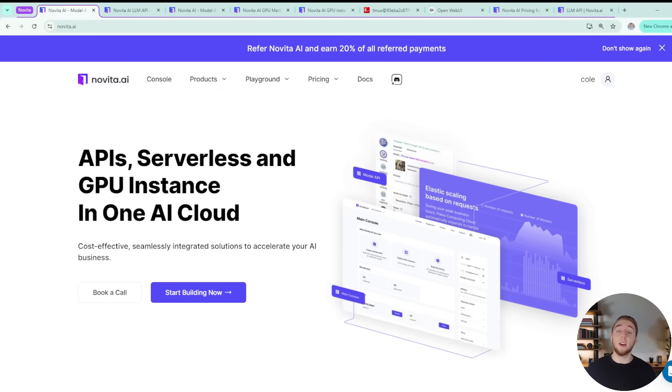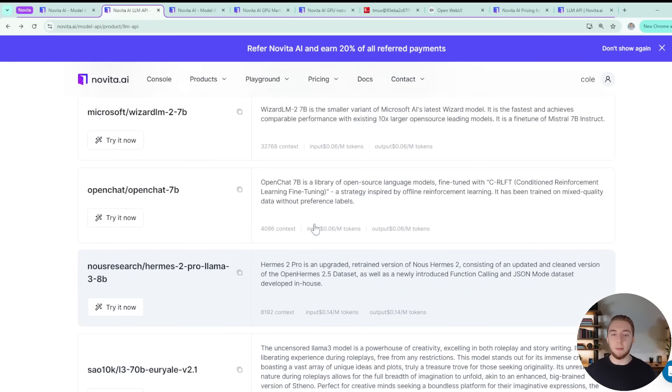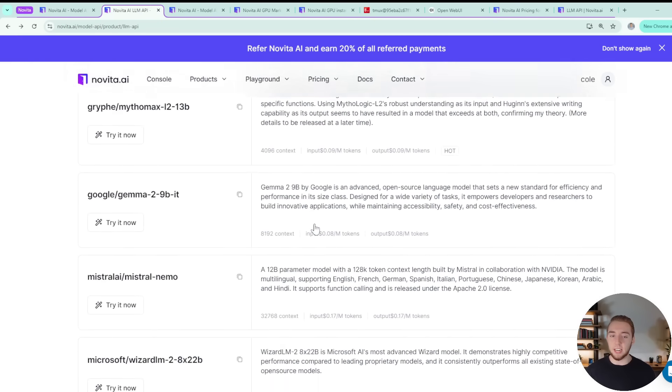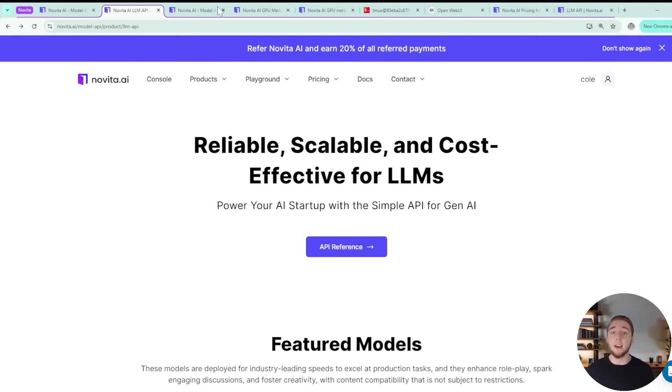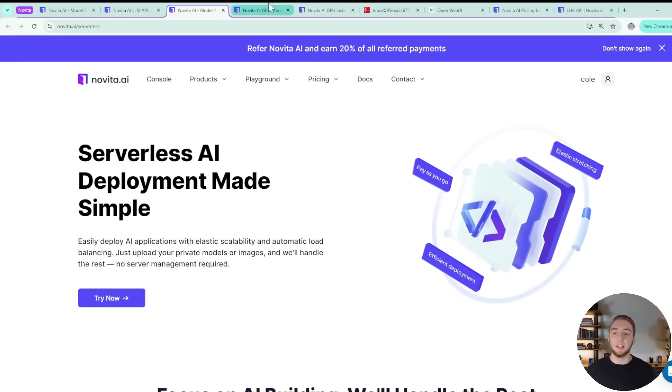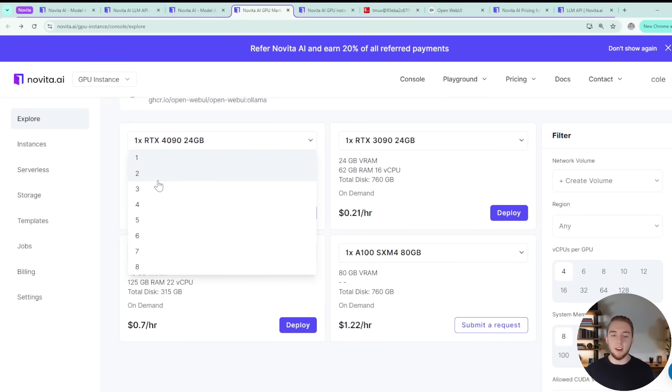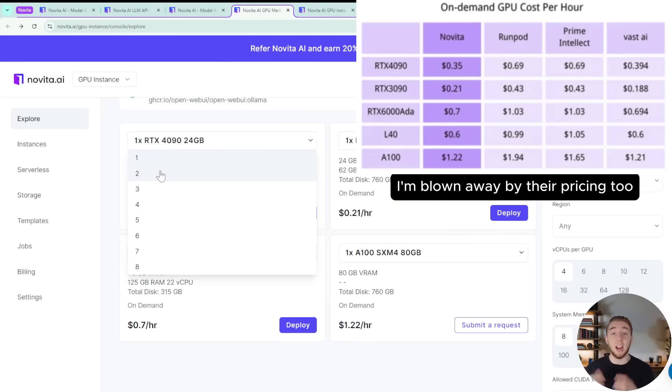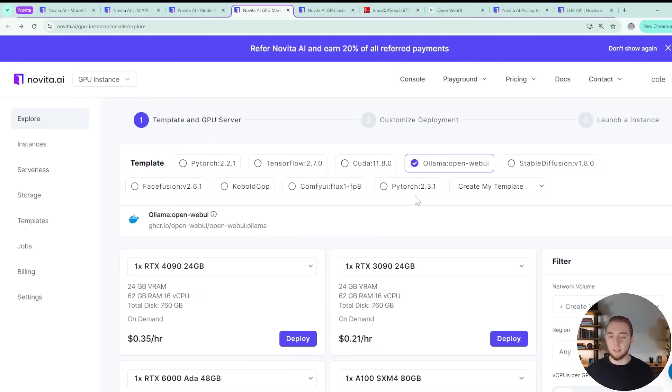The sponsor of today's video is Novita AI. It is an all-encompassing AI cloud platform that makes it really easy to get up and running with open source large language models. They have three primary products on their platform, including the LLM API that makes it really easy to use a bunch of large language models with a simple API. They have serverless to make it really easy to deploy and not manage infrastructure for your AI applications. And they also have GPU instances which are really configurable. You can pick a type and then even select the number of GPUs all the way up to eight for that specific instance type and graphics card, which I haven't seen on another platform before, which is phenomenal.